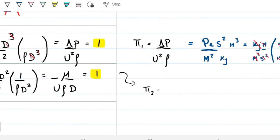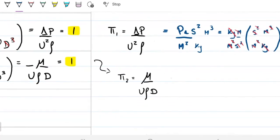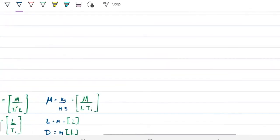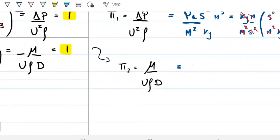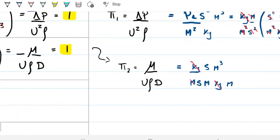Pi group 2 is μ / (ρ·V·D). Does anyone recognize this? It's the inverse of the Reynolds number — Reynolds to the minus one. Since it's dimensionless, it doesn't matter whether it's the inverse or not. We can verify: viscosity is kg/(m·s), velocity is m/s, density is kg/m³, diameter is meters. Kilograms cancel, meters cancel, seconds cancel. Confirmed dimensionless.